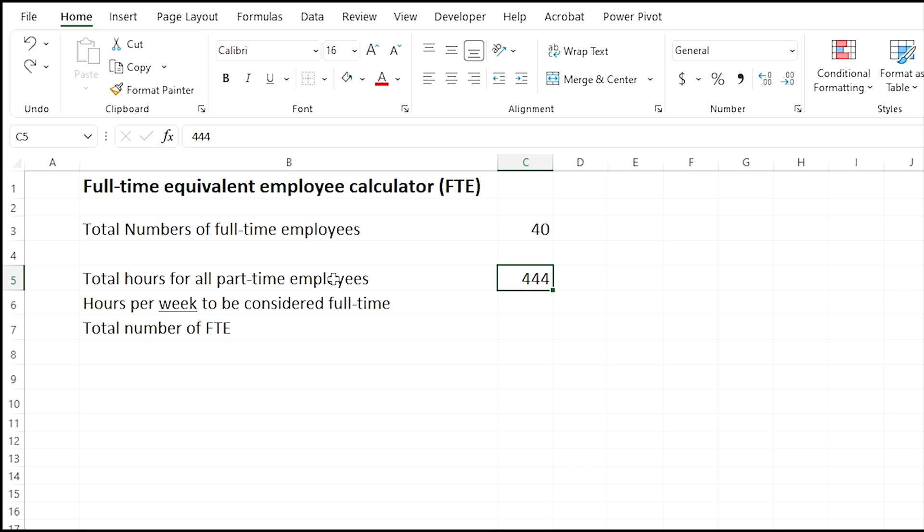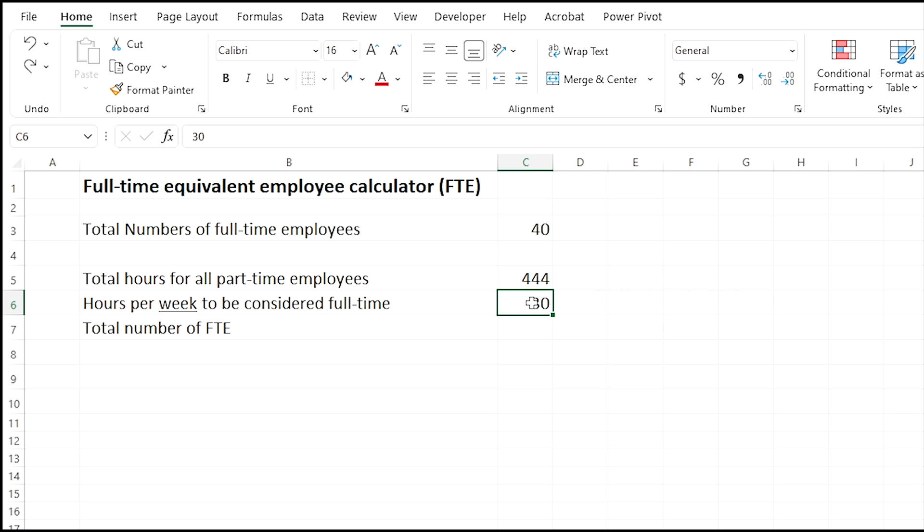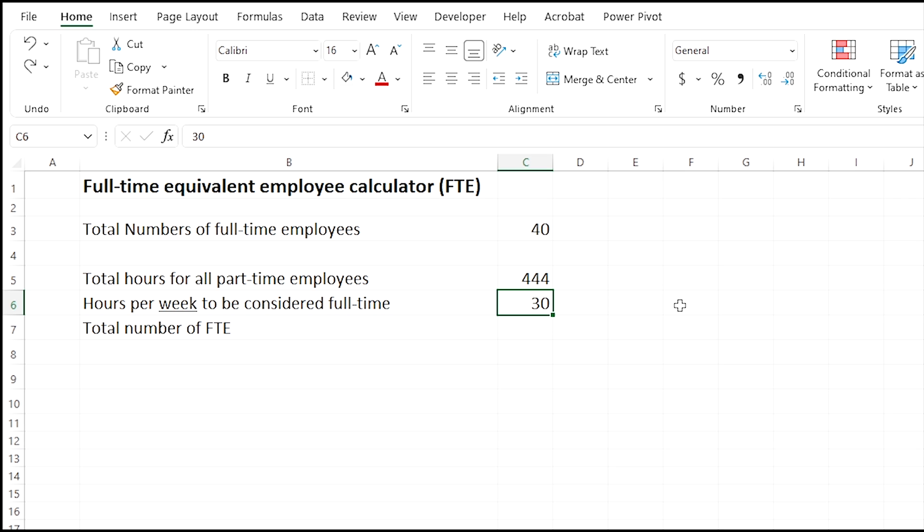Then the next cell, let's say that the total number of hours for all your part-time employees is 444. Now the IRS considers full-time to be 30 hours or less, so the hours per week to be considered full-time is 30. You'll want to put that there and make sure you put in the number 30.